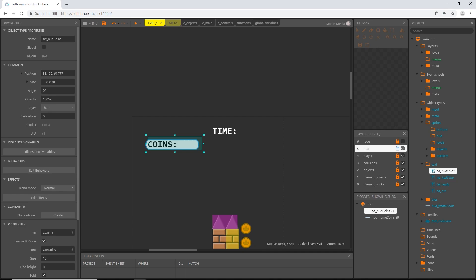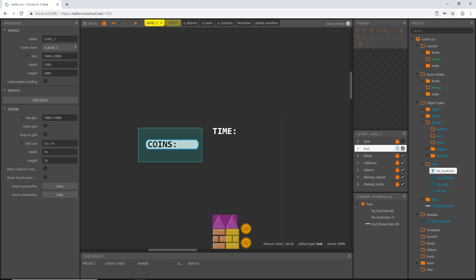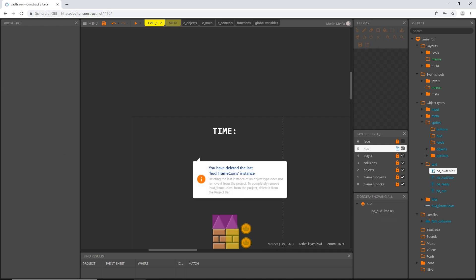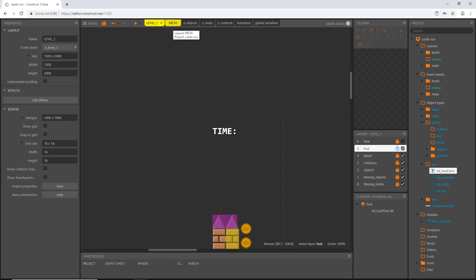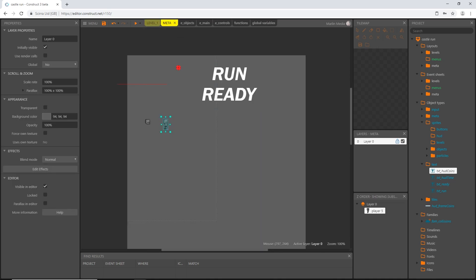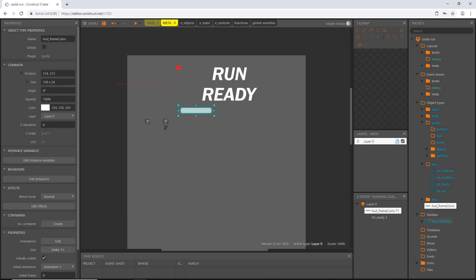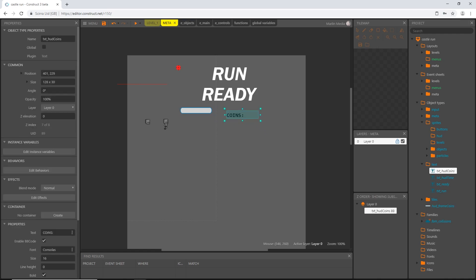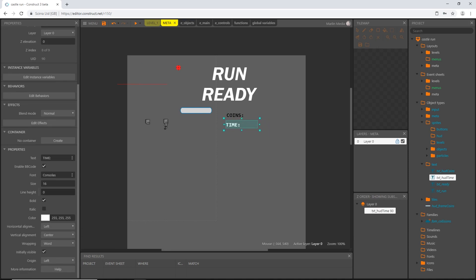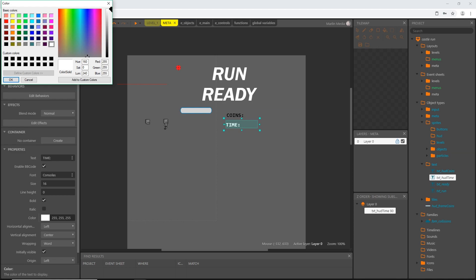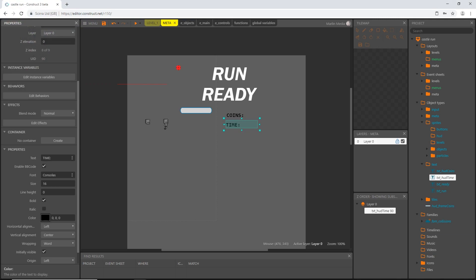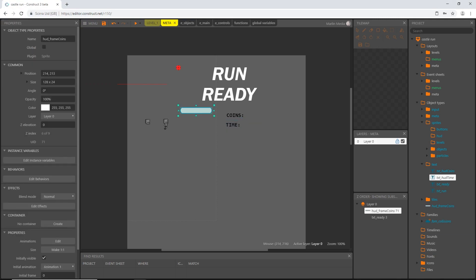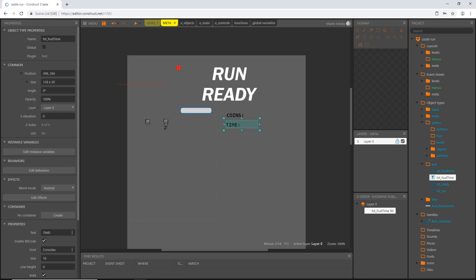To test this I need to delete both the frame and the text. However, they need to exist somewhere to keep all the properties we set, so on our meta layout I'll drag in our frame, then drag in hud_coins, and then hud_time as well. Set the text color for hud_time to black. Make sure on the meta layout we have our frame, coins, and time.